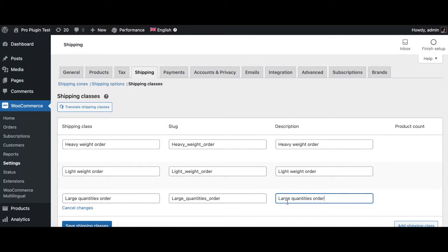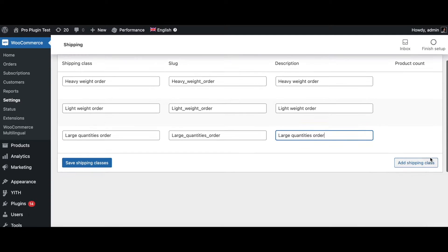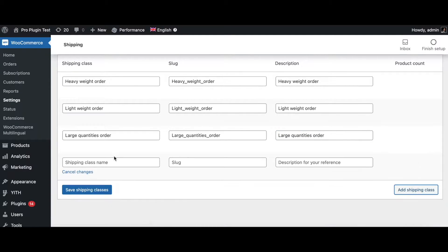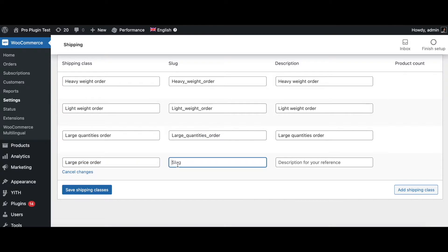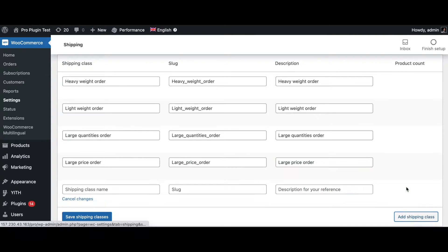Let's put in the description. The next one is going to be for a large price order — once again let's fill in the slug. And we'll add one more which is for remote destinations.